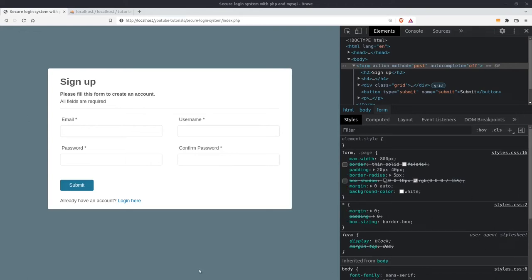Hey guys! In this tutorial we are going to create a secure login system with PHP and MySQL.